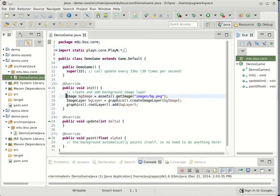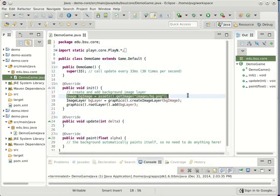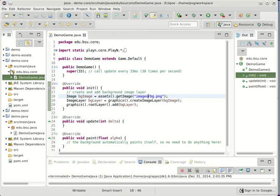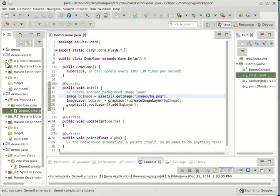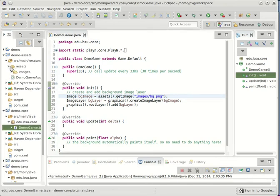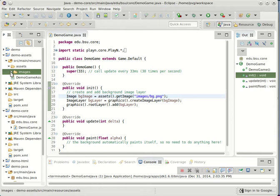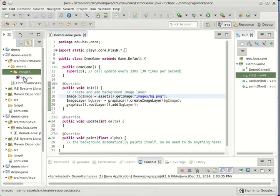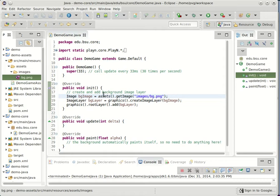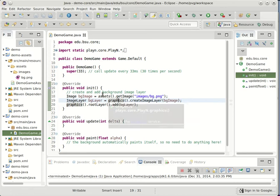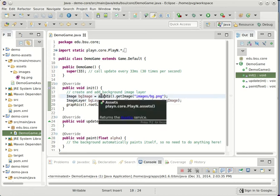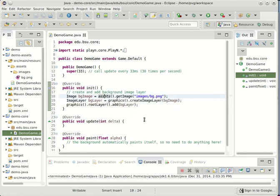We're loading an image, and this is coming from my assets directory. There's the image itself, which is part of the default archetype. And this is how it's being loaded. Assets here is a static method call. So is graphics. This is how we get to the PlayN subsystems for asset loading and handling the graphics.